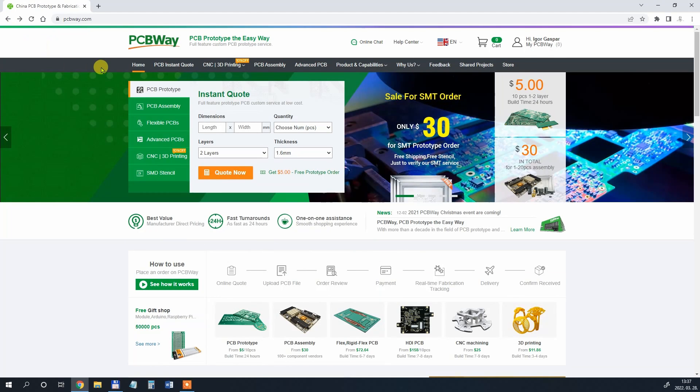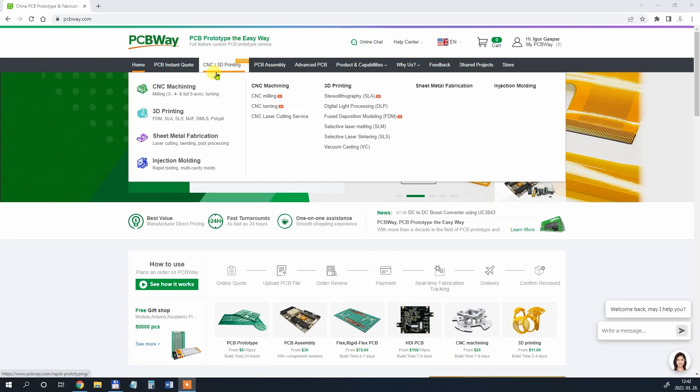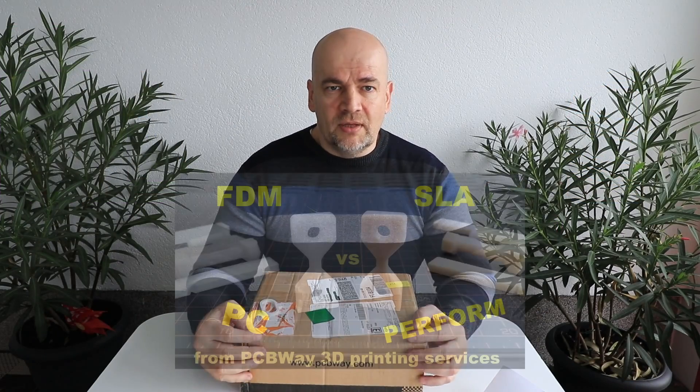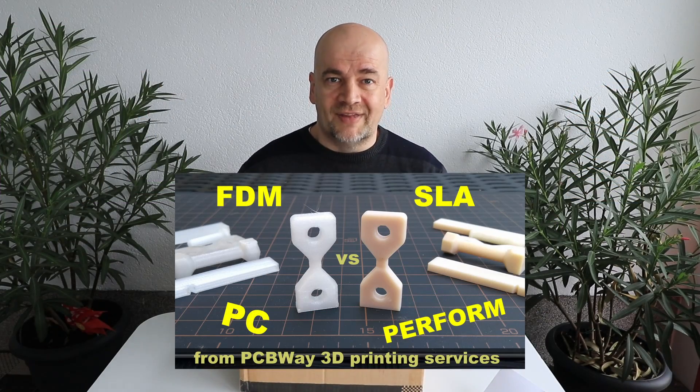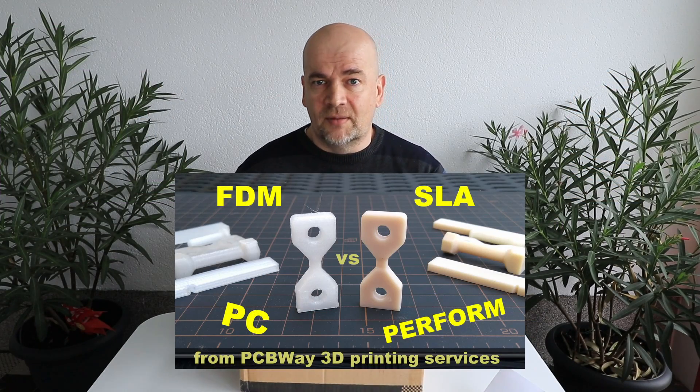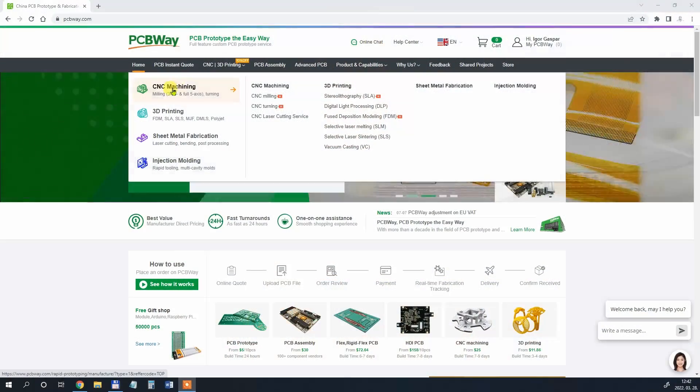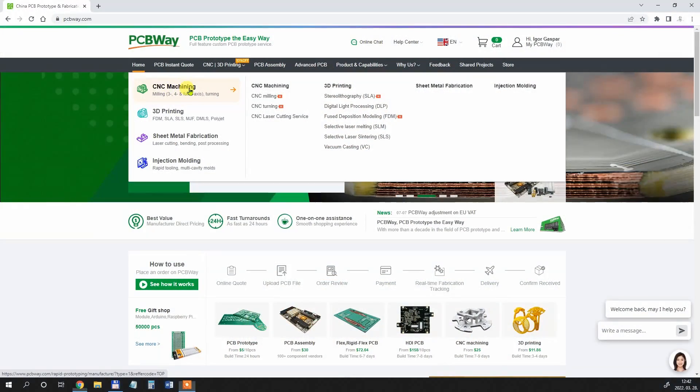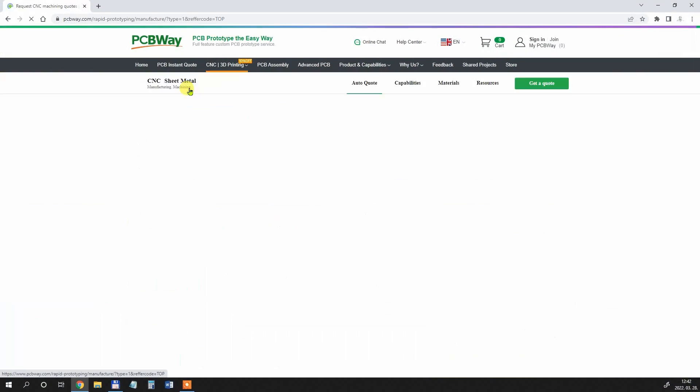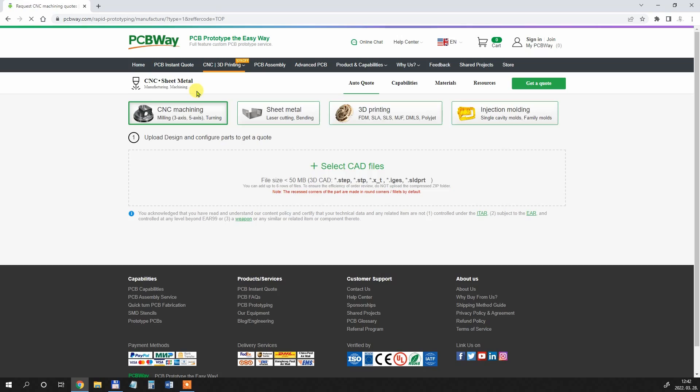Approximately a few months ago I introduced the 3D printing services where they printed some test objects for me from their strongest FDM and SLA material and I compared them in that video. And in this video I'd like to introduce you their CNC machining services.